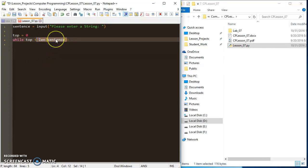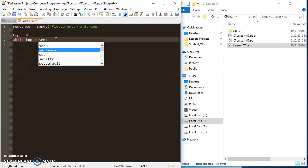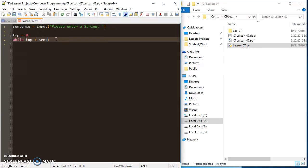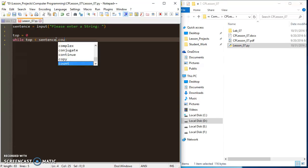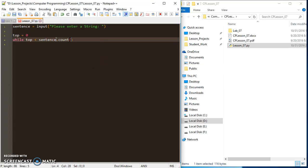In my while loop, I'm going to use a new string method called count. Basically what it does is it counts the number of whatever you put in for the parameters. I'm going to say sentence.count, which is the new method or function, and I'm going to look for a space.